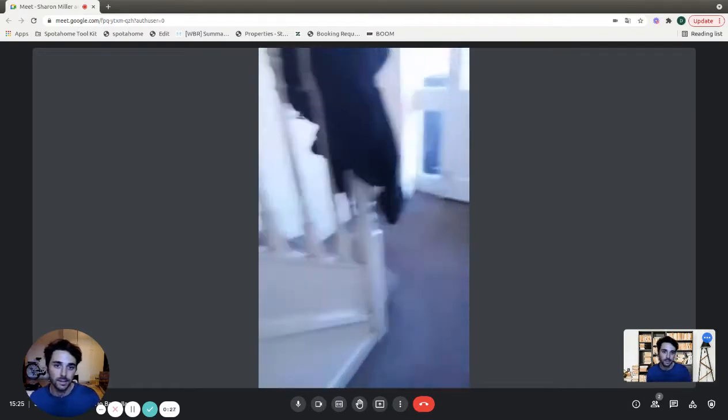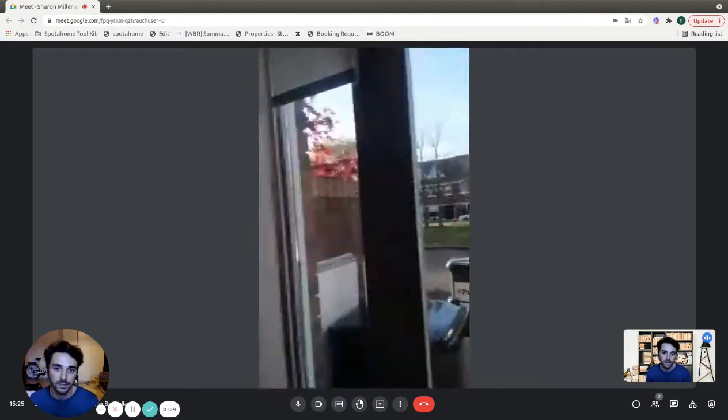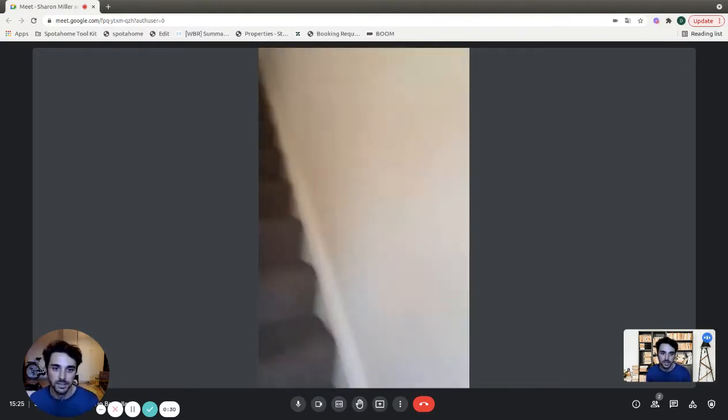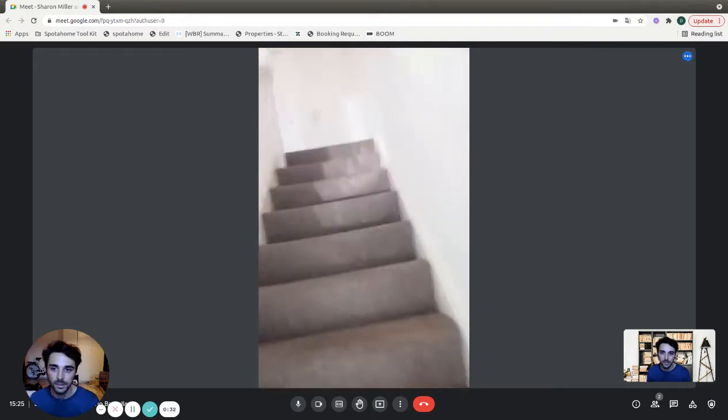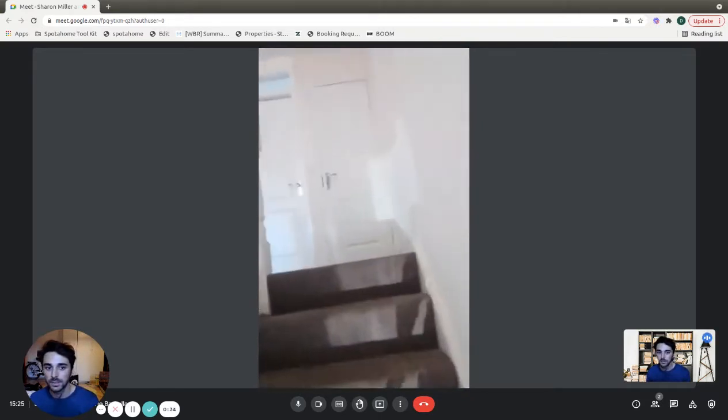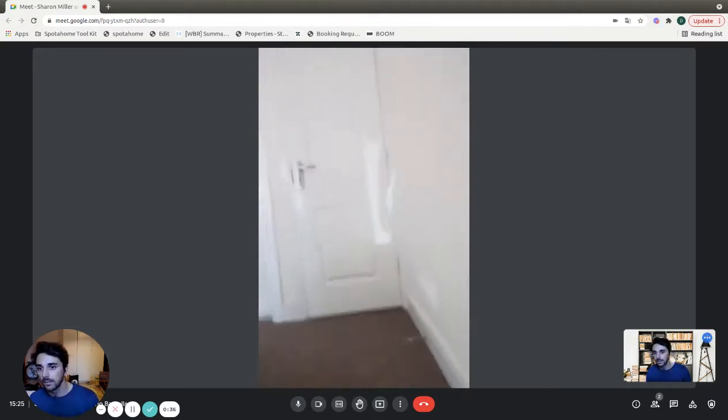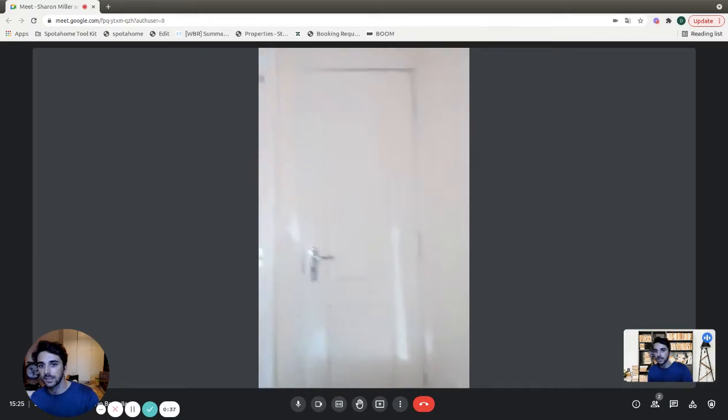Here we are in a hallway with the entrance. We have this first round of stairs.